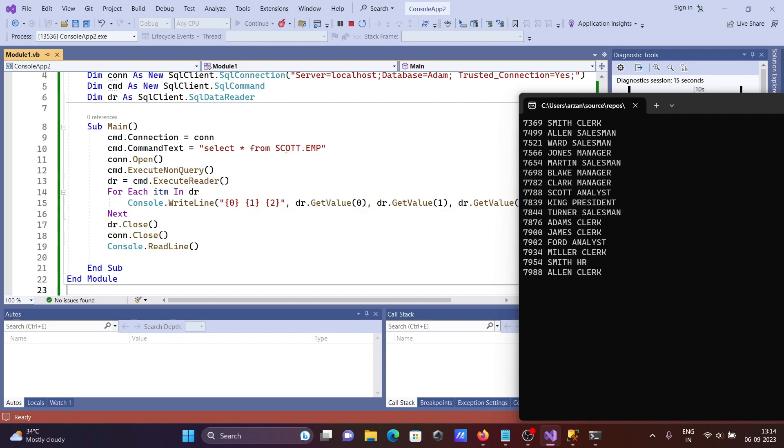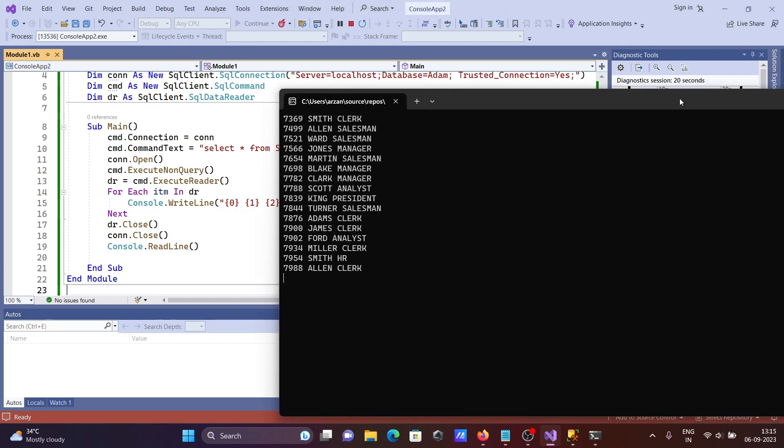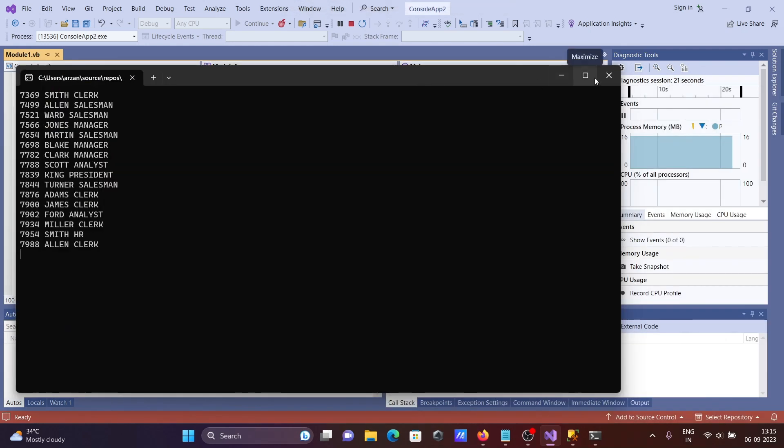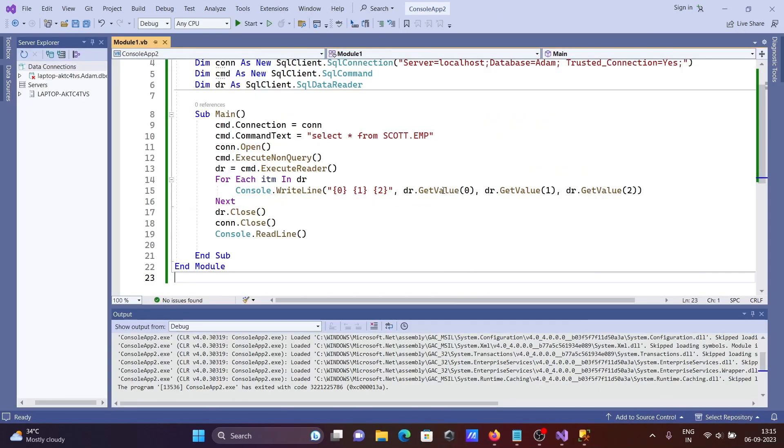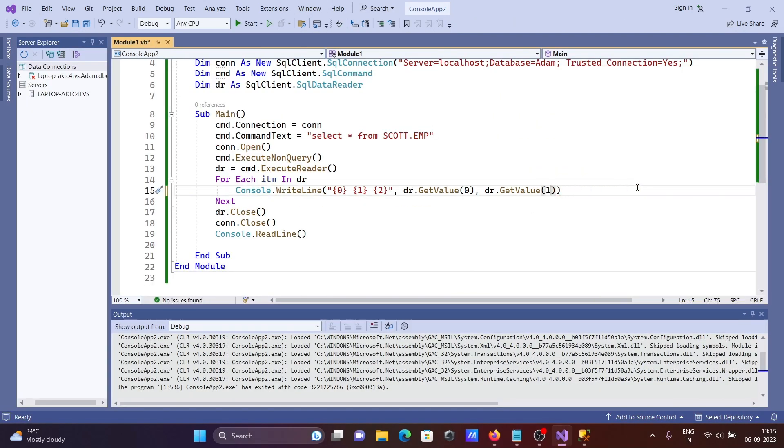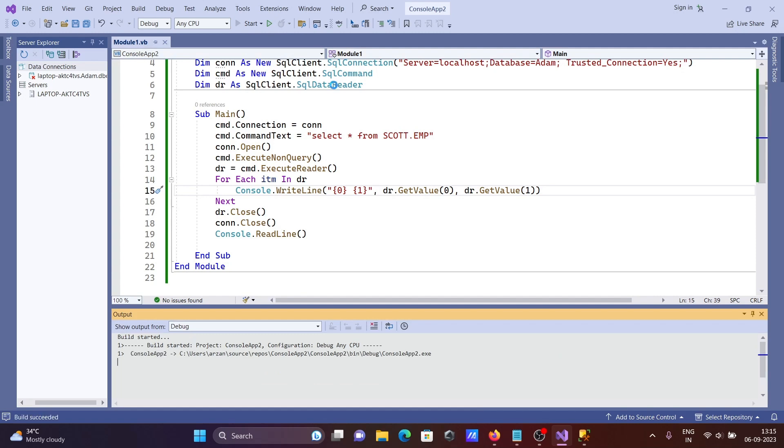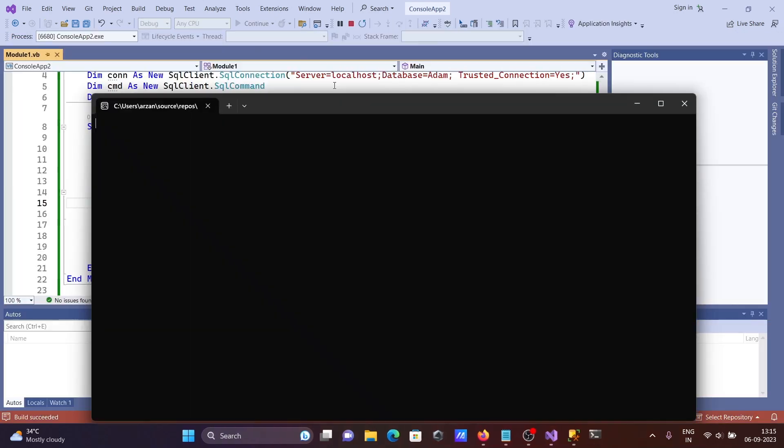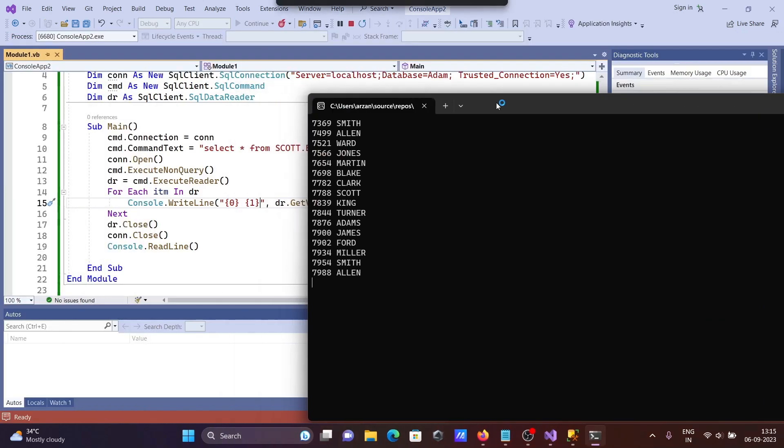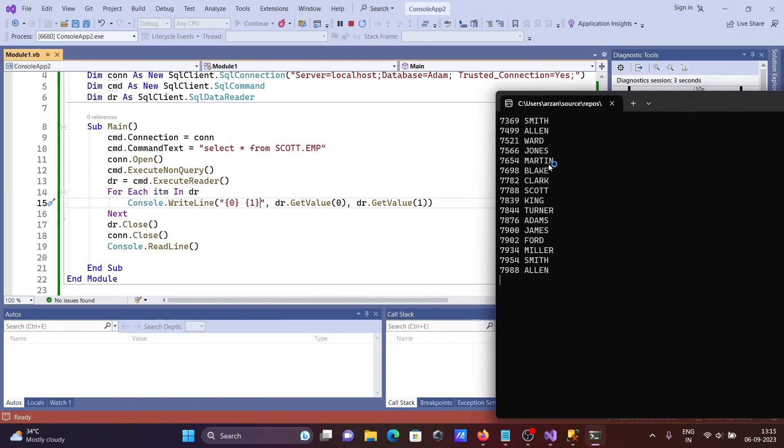If you want to display only two columns, remove one of the GetValue statements. Let me remove this one here. Now click run, and you can see only two columns are displayed.